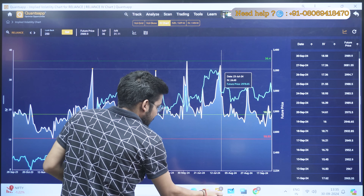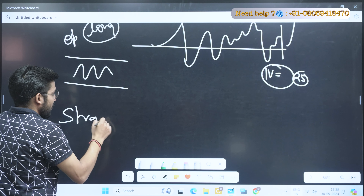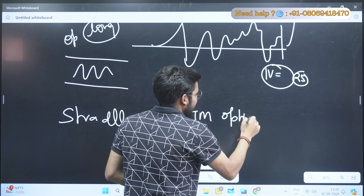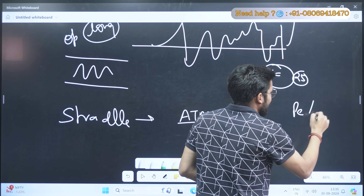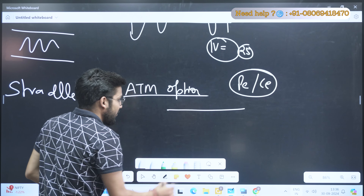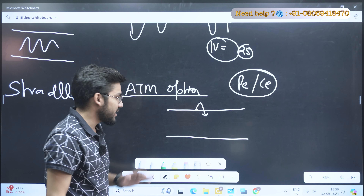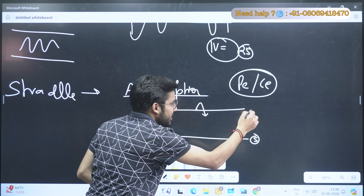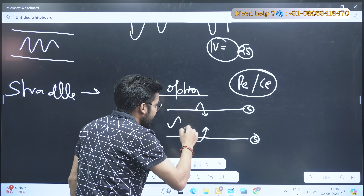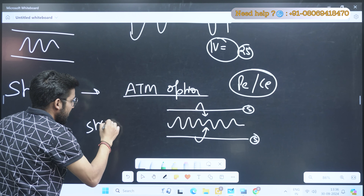For a sideways market there is a strategy called the straddle. In a straddle, if you are selling ATM options — for example, you've sold a put and a call at ATM prices — it will create a range. You've sold the upper level, meaning you want the market to remain below that, and you've sold the lower level, meaning you want the market to remain above that. If the market stays between these two levels, you get a profit.